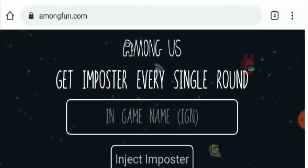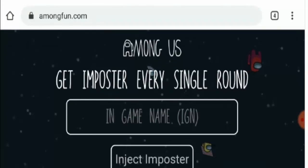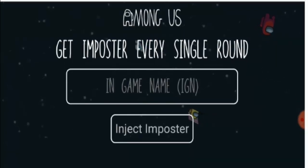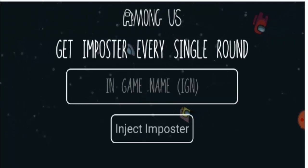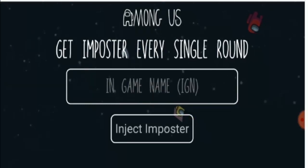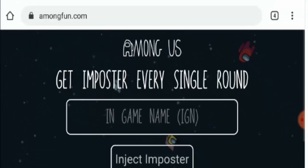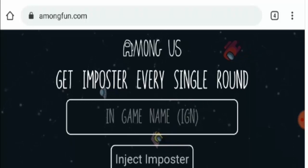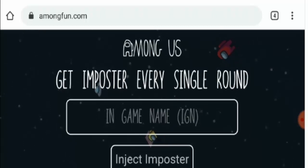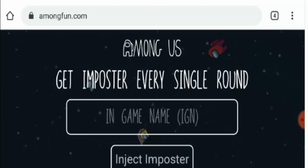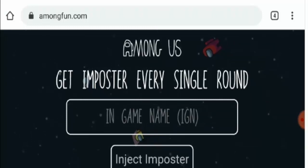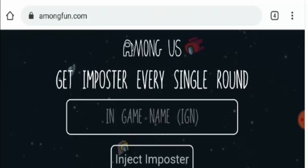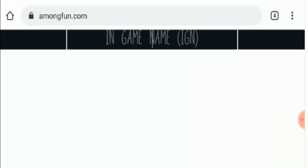Talking about the website, it just starts with the Among Us thing and ends there only. There is nothing else mentioned on this website — no step-by-step variation on how to process further or anything. It just says enter your name and inject imposter, meaning you enter your name and it will let you know the imposter of the game you are going to play, which is pretty difficult to believe.